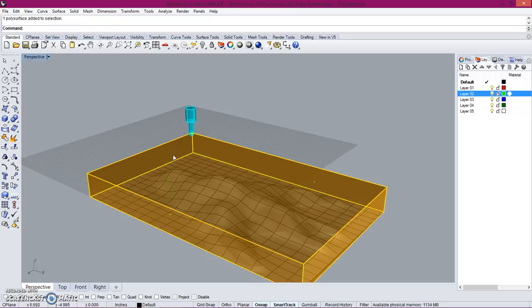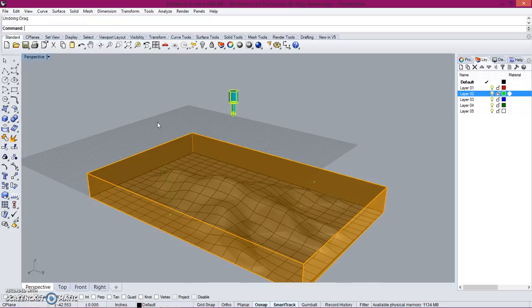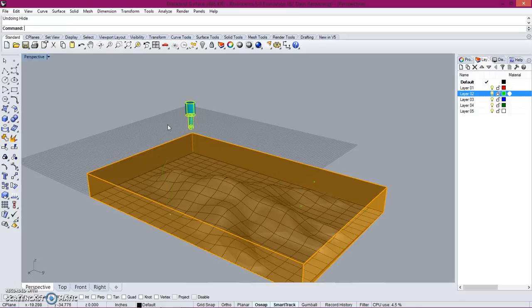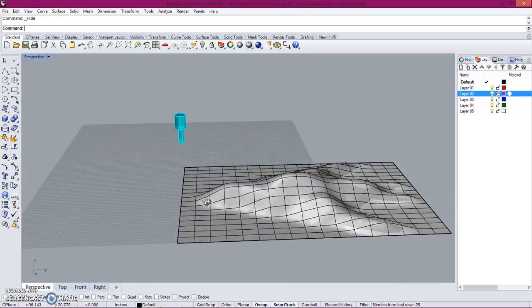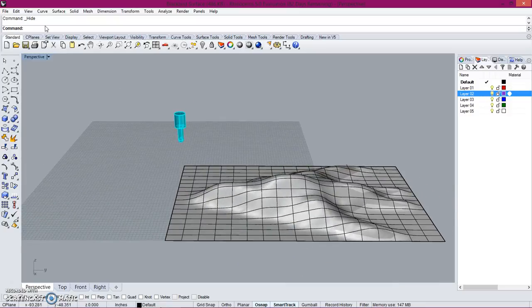Real quick, something else you can do is the contour command in Rhino, which will allow you to create a series of stepped lines along the surface. For example, contour.